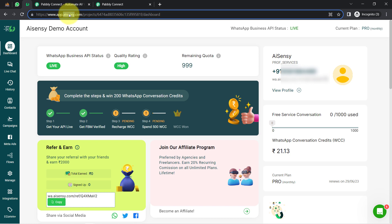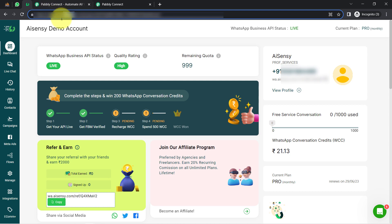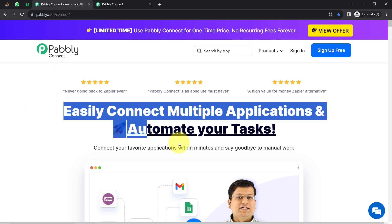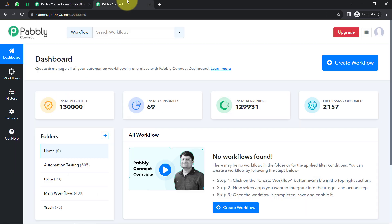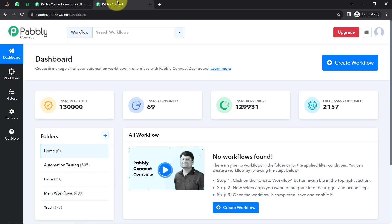To automate this whole WhatsApp texting process, you will have to build a connection between MySQL and AI Sensi, which I am going to do with the help of a software called PablyConnect — an integration and automation software. I am an existing user of PablyConnect, so I am already logged in. You can create your free account in PablyConnect in just two minutes, and in the free account you will also get free tasks to test these amazing automations.